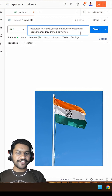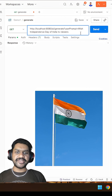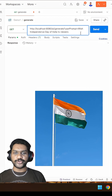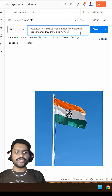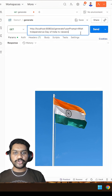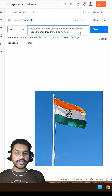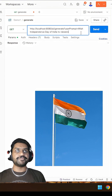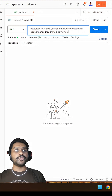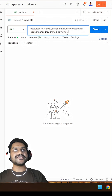Hello everyone. First of all, a very happy Independence Day to all of you. Now let me make use of my Spring Boot code, which is hosted locally on my machine, to do the same. In the input, I'm saying: wish Independence Day of India to our viewers.